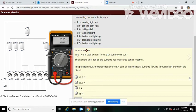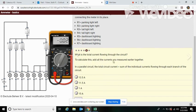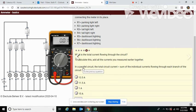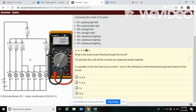Now here it's asking us to calculate, what is the total current flowing through the circuit? To calculate this, add all the currents you measured earlier together. In a parallel circuit, the total circuit current equals the sum of the individual currents flowing through each branch of the circuit.